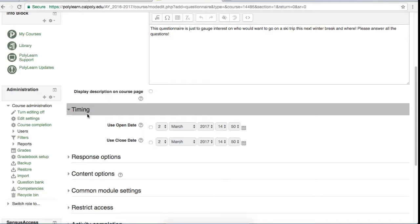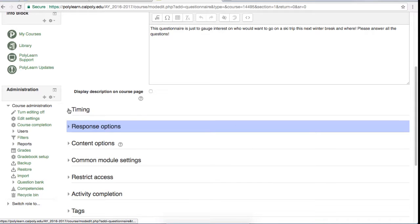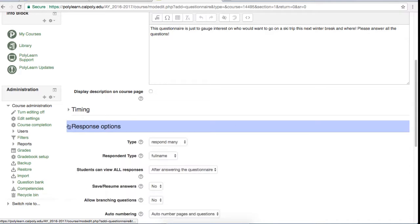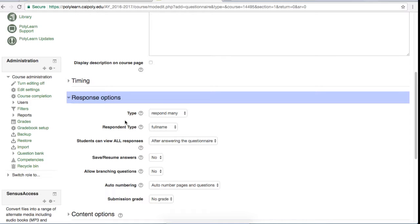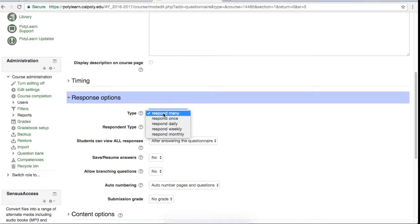The next tab is the response options tab. The top option is how many times each student will be able to respond. By default it is set to respond many, which means they will be able to respond as many times as they want, but you can easily change it to any of these options.